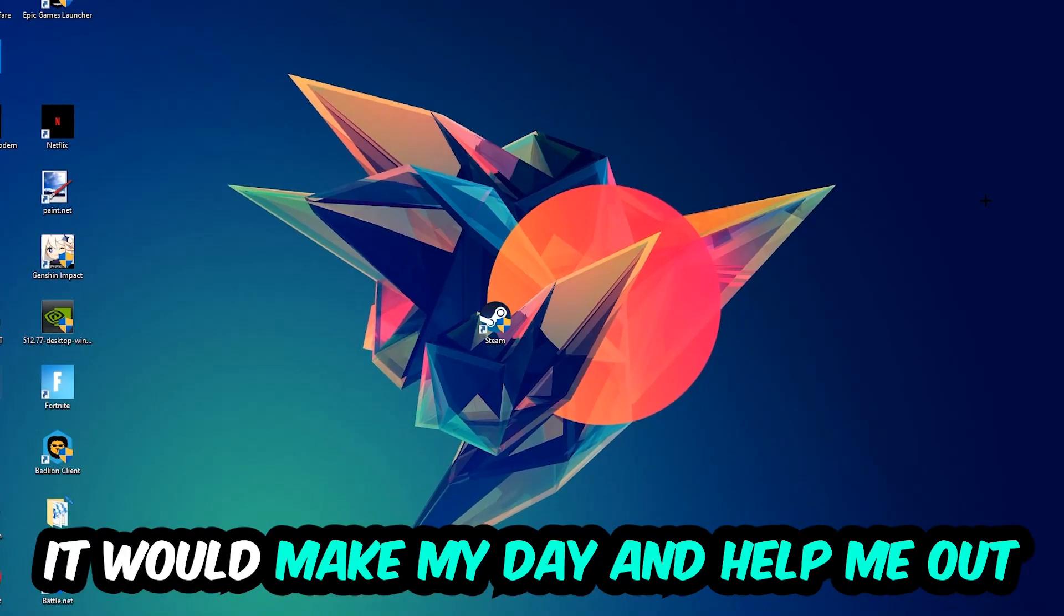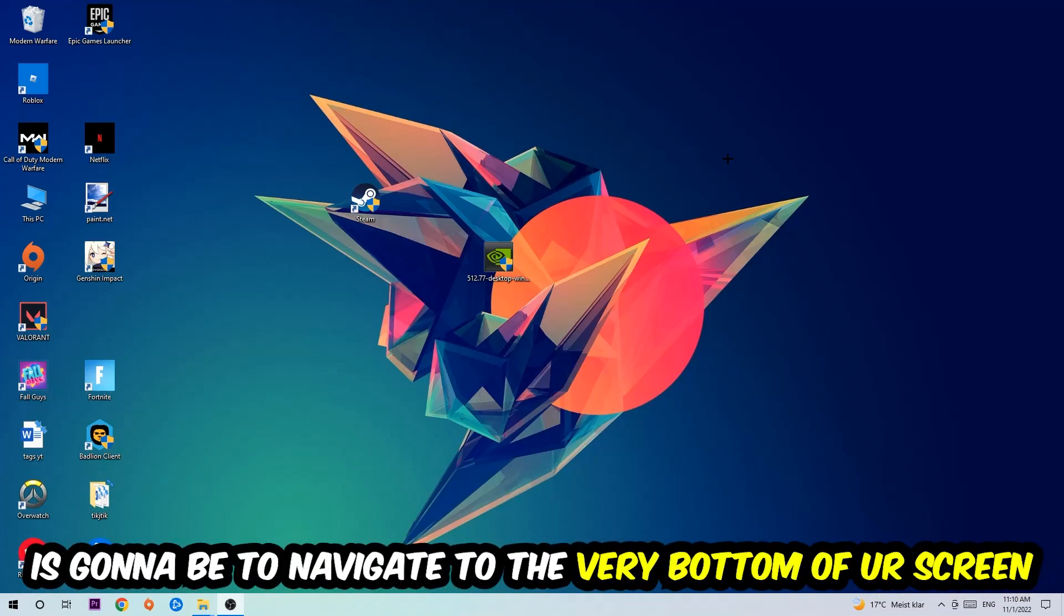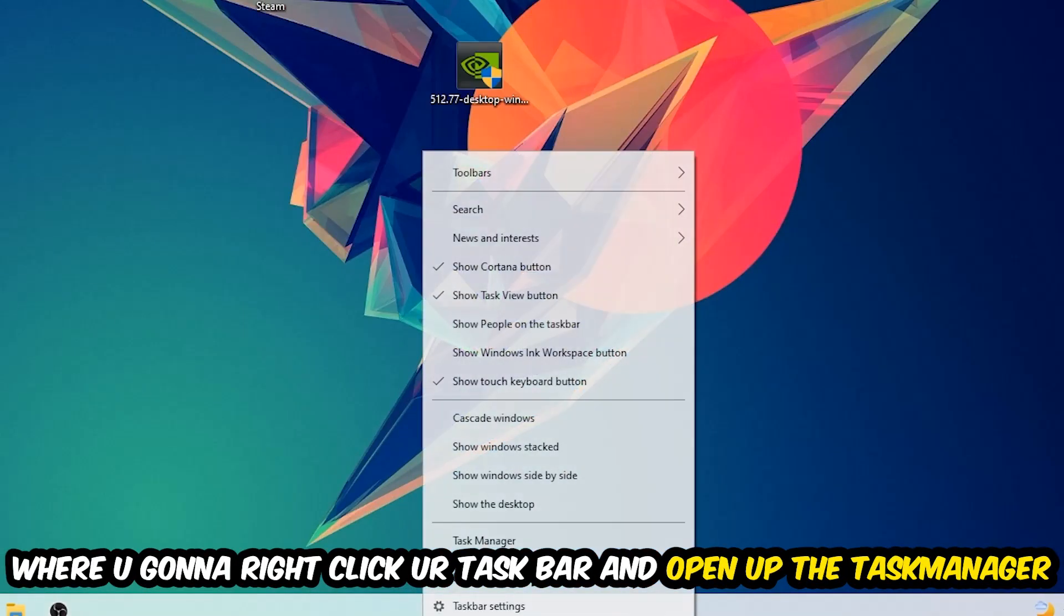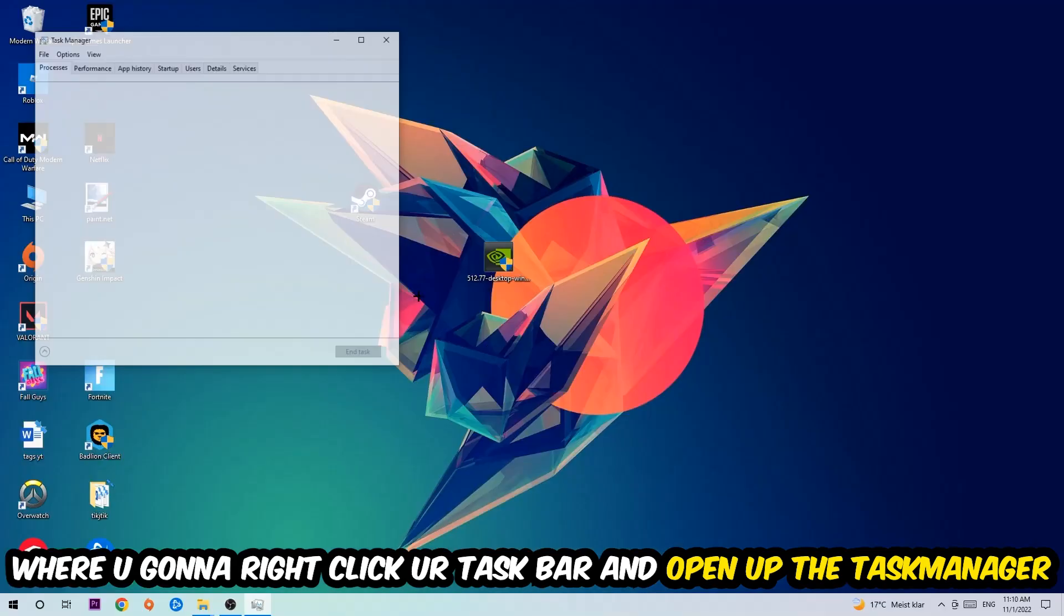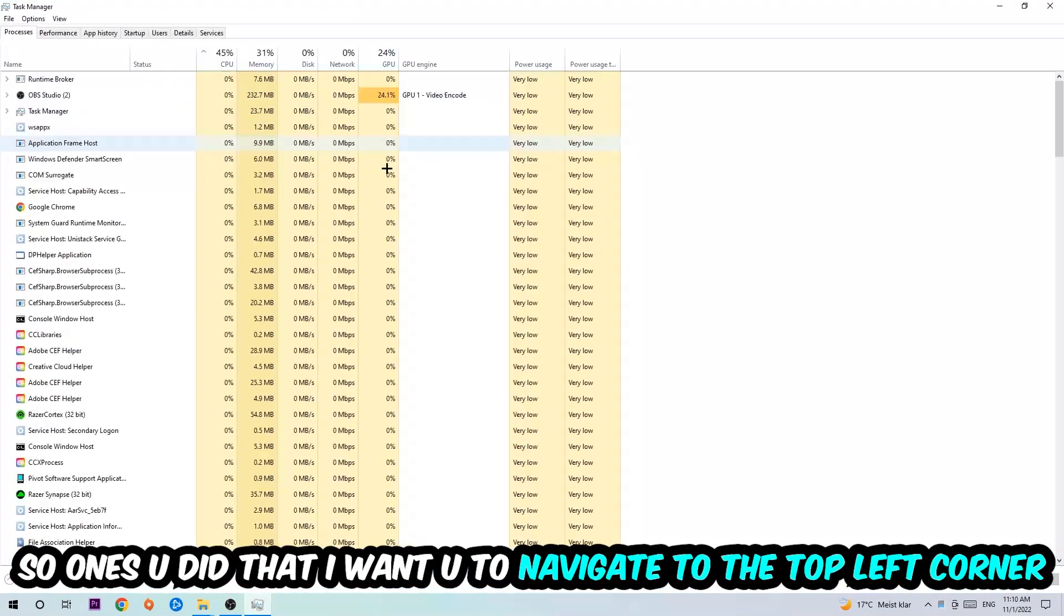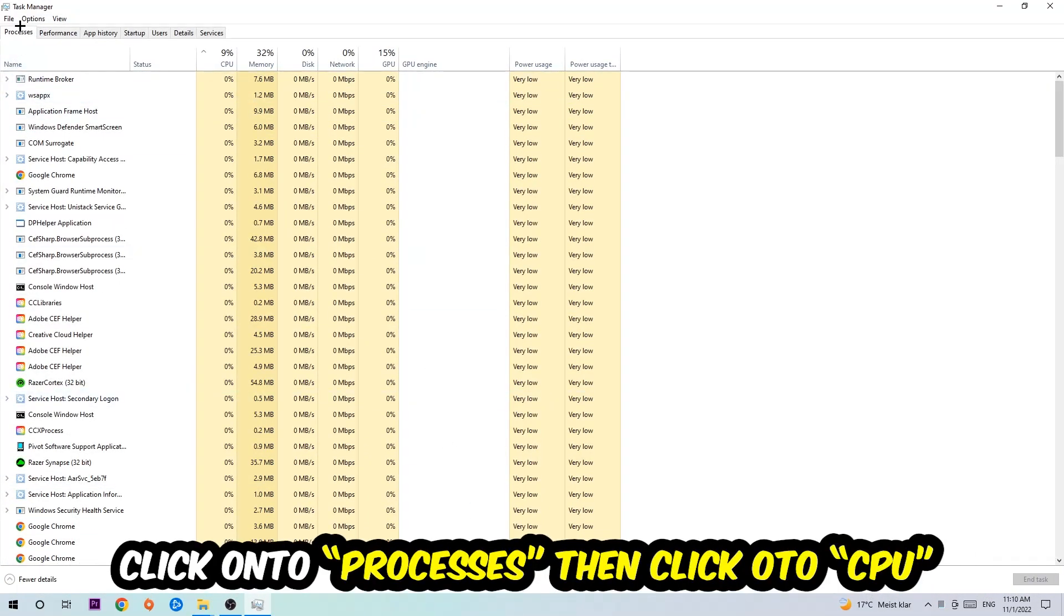The first step I would recommend for everybody is to simply navigate to the very bottom of your screen where you're going to right-click your taskbar and open up your Task Manager. Once you did that, navigate to the top left corner, click on Processes, and then click CPU.